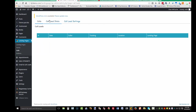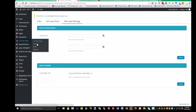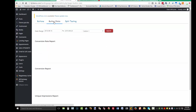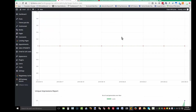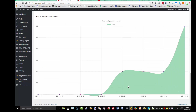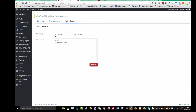We also have call tracking to get call lead stats, set up call lead settings, and this connects with CallCID — enter your CallCID username and password, select a campaign. Finally, there's button statistics: you can get conversion data on which buttons are clicked on which pages. You can also do split testing with buttons — select the page, the form, and what you want people to click on. And that's it for this tutorial.